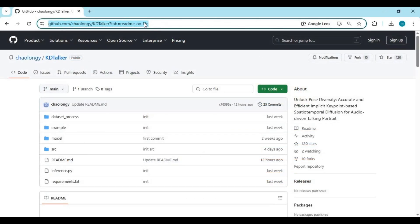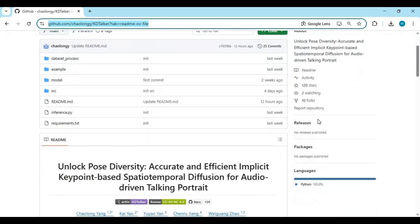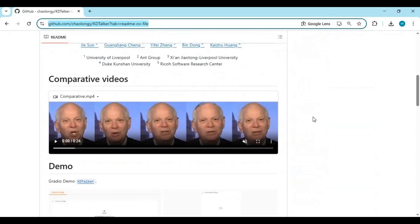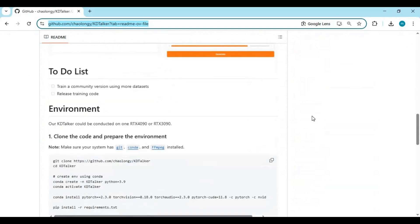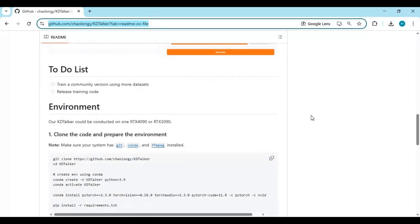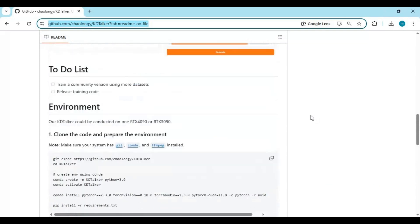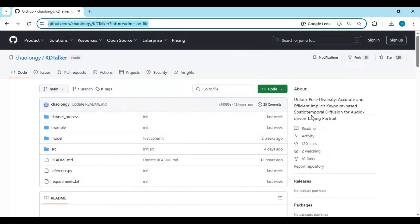Click on the GitHub link in the description to go to the main page of KD Talker. To install this you need Python 3.10.11, FFmpeg, Visual Studio, and CUDA Toolkit. If you have all of these installed, click on the code option on the main page and download the main zip file.